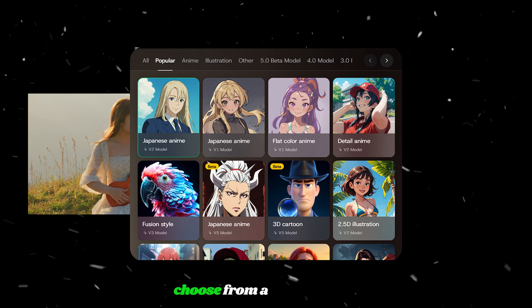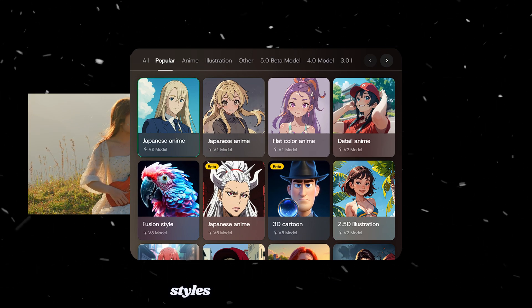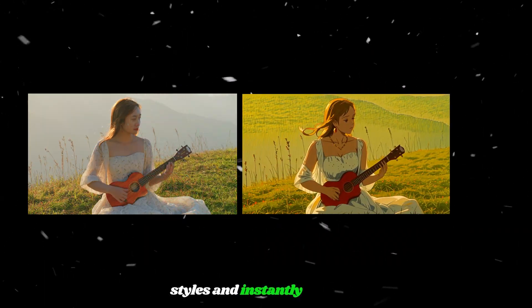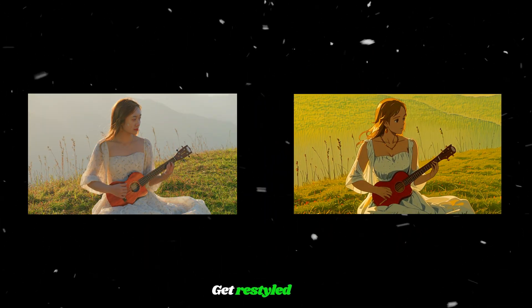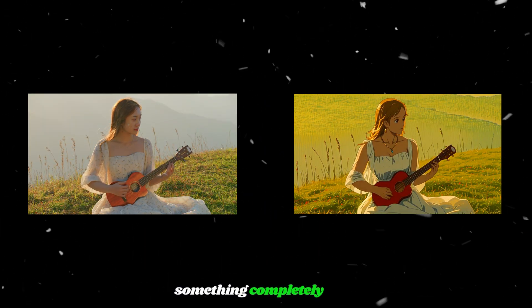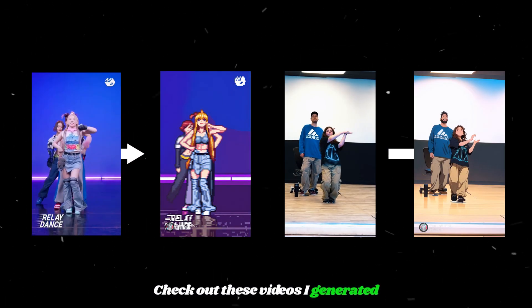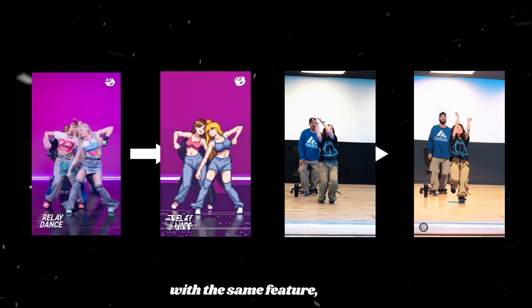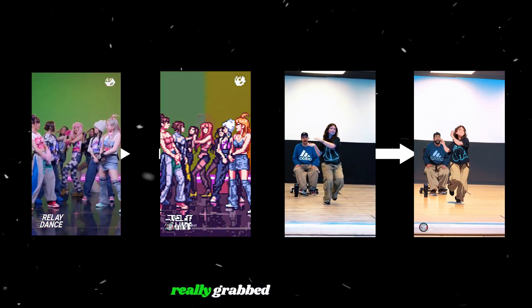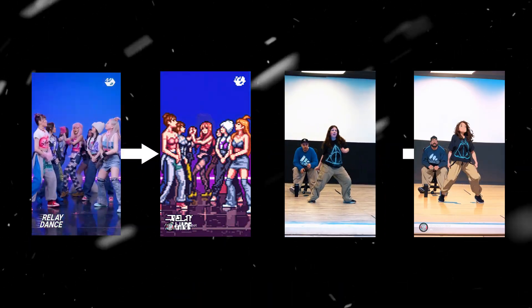The feature I want to start with is called video to video. You upload any short clip, choose from a set of artistic styles, and instantly watch it get restyled into something completely new. Check out these videos I generated with the same feature, which really grabbed my attention.